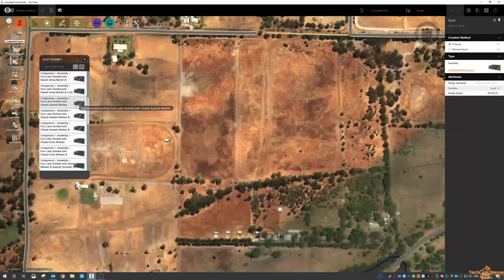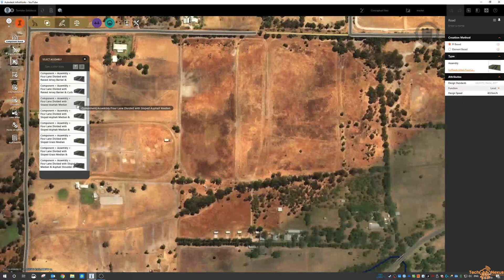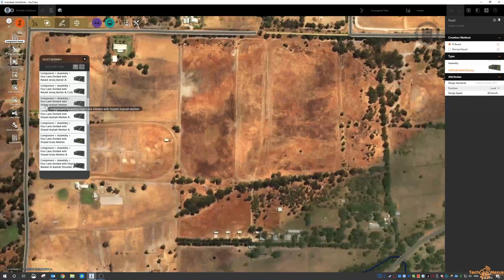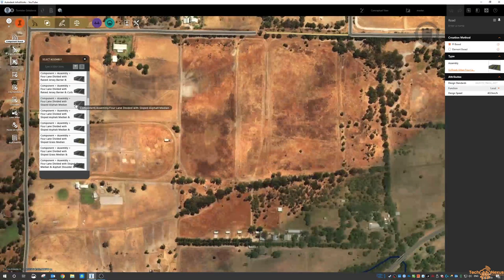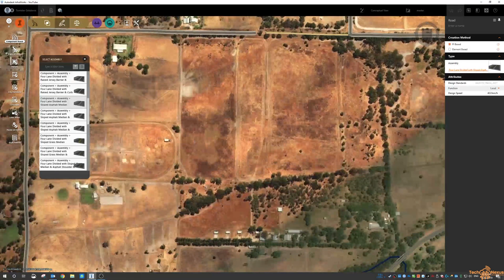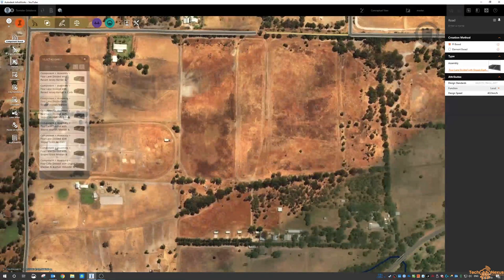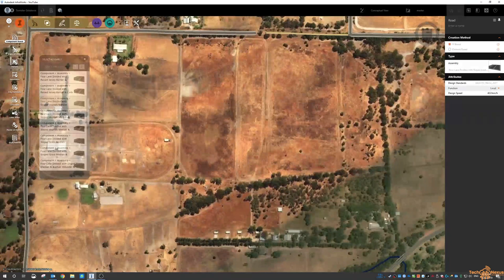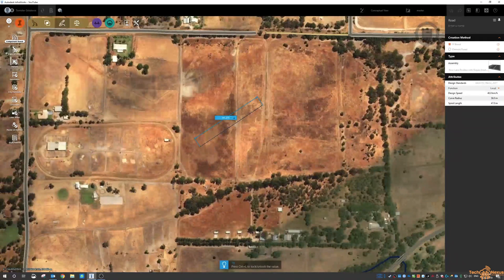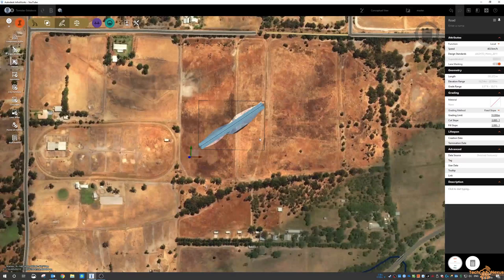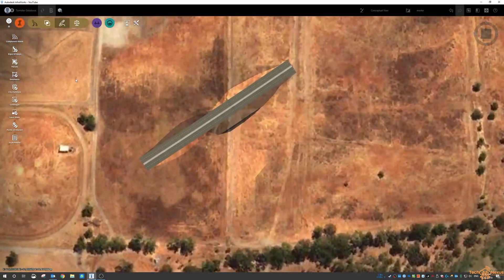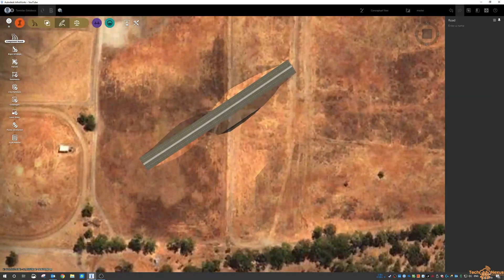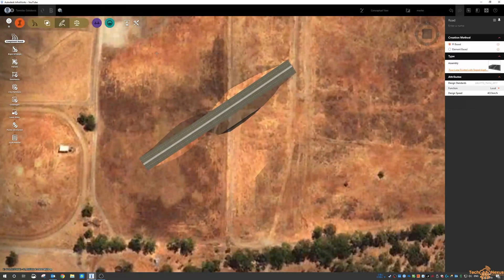So let's look at this component right here, a four lane divided with a sloped asphalt median. I'm going to put it in here and then put the same road style across it.